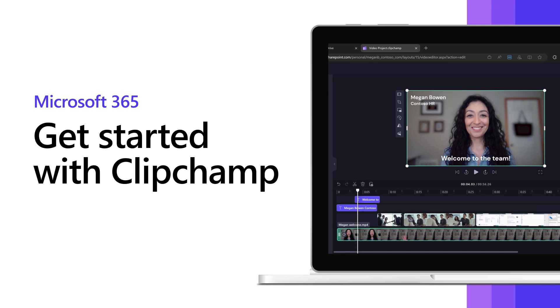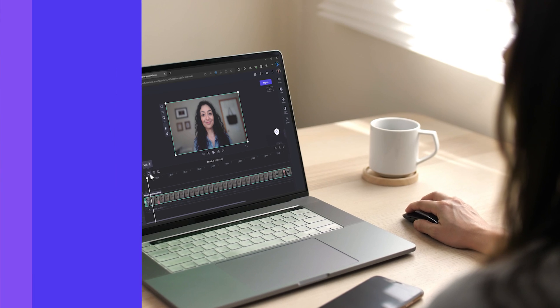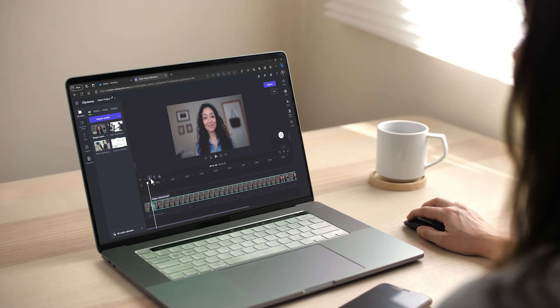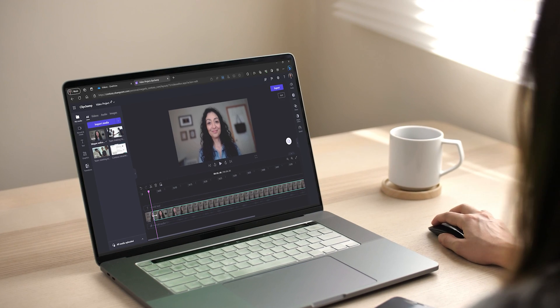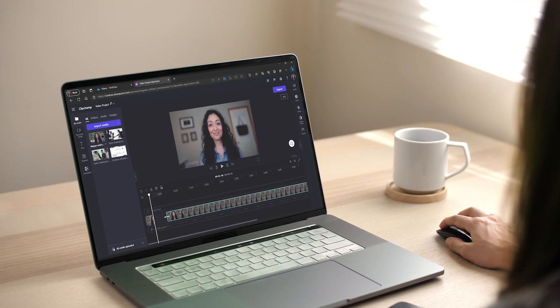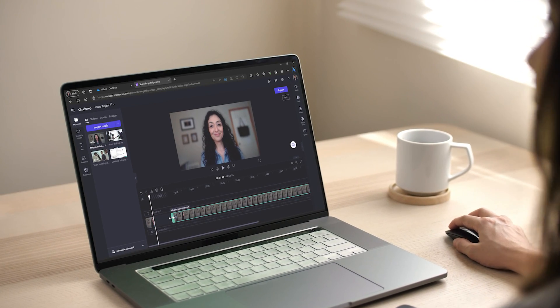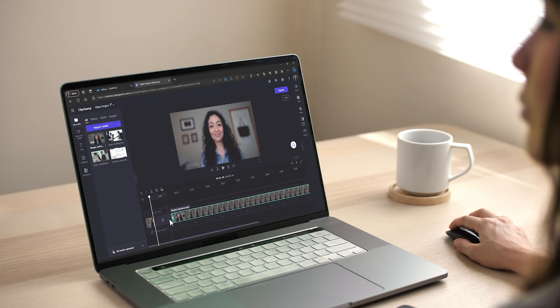Microsoft ClipChamp makes it easy for anyone to create and edit videos at work. No experience required. Here's how to get started.